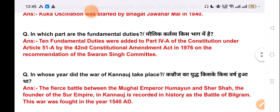Our next question is: in which part of the constitution are the fundamental duties? The answer is 10 fundamental duties were added to Part 4A of the constitution under Article 51A by the 42nd Constitutional Amendment Act in 1976, on the recommendation of the Swaran Singh Committee.